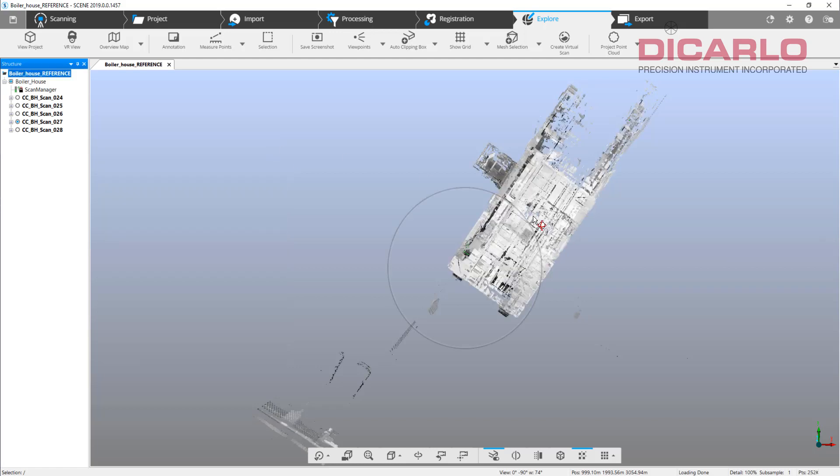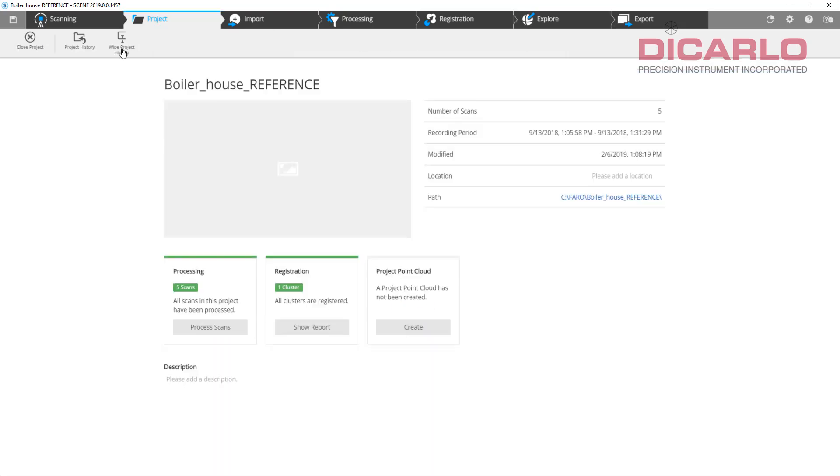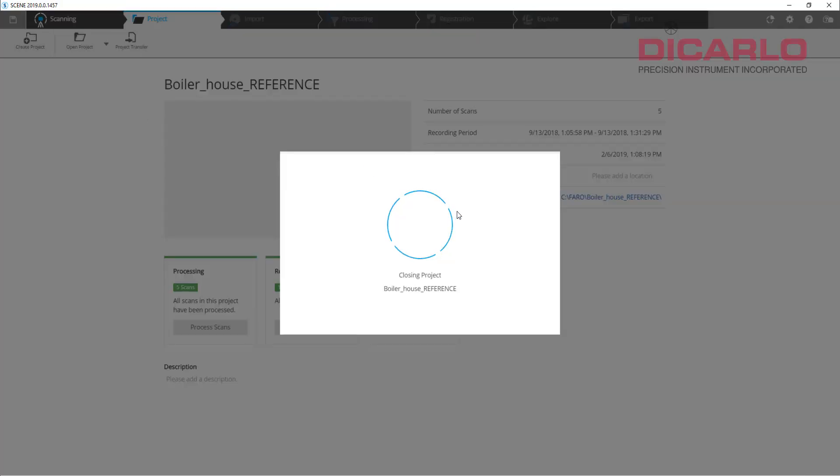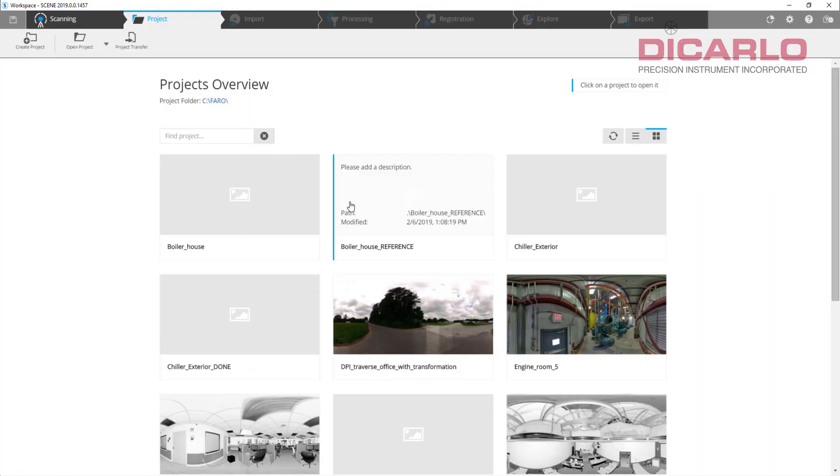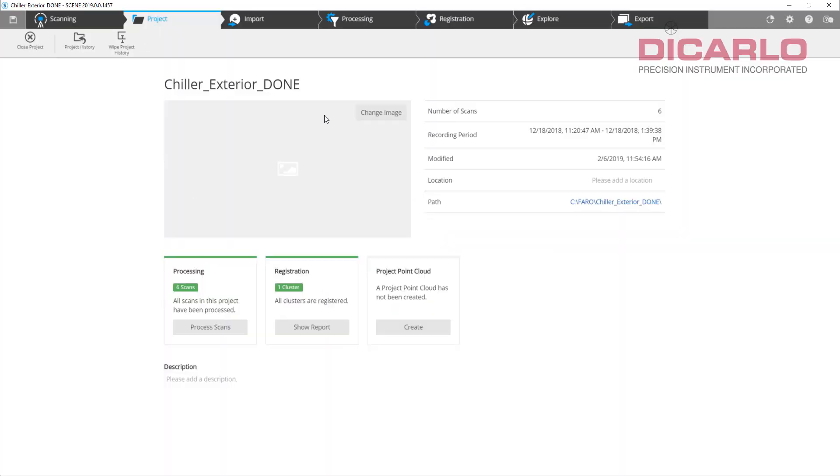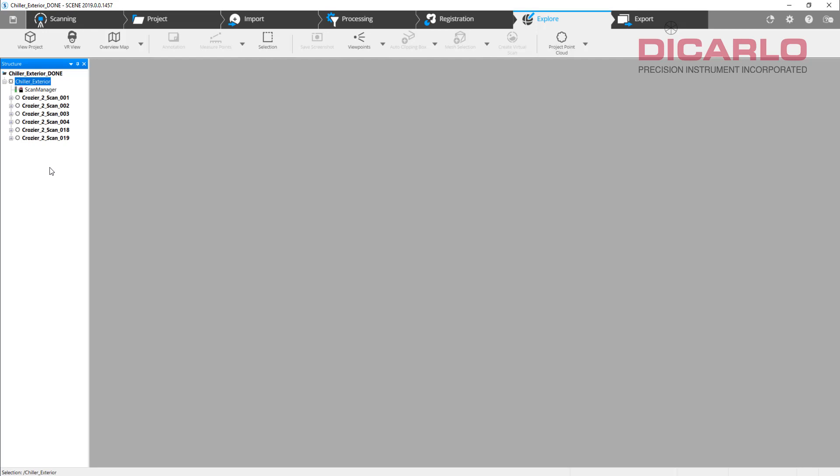This is a finished project. Let's say a couple weeks or months later I go back and do the exterior of the same project. By itself these are not the same scans that we had in the boiler house.